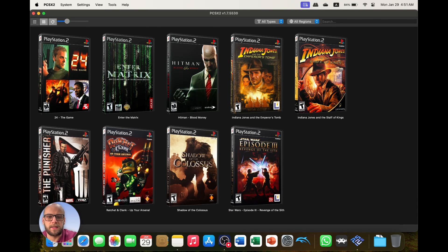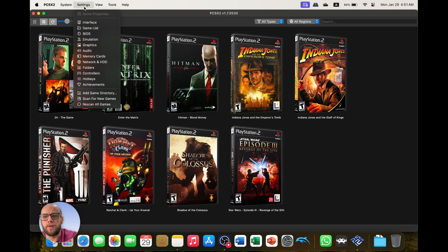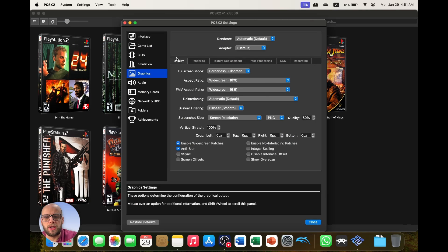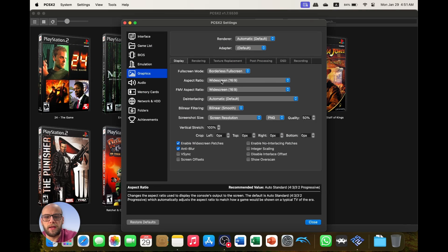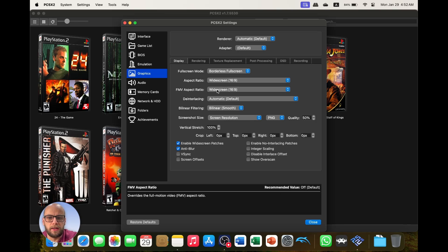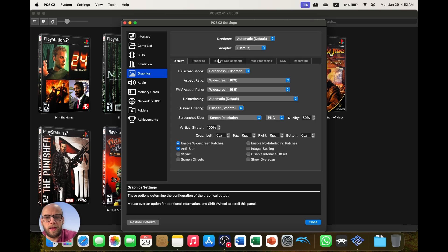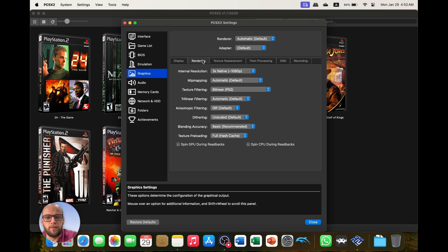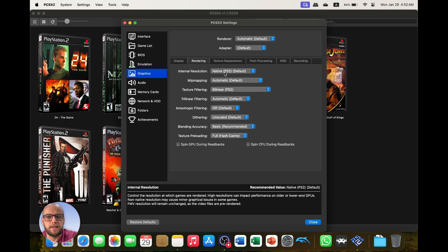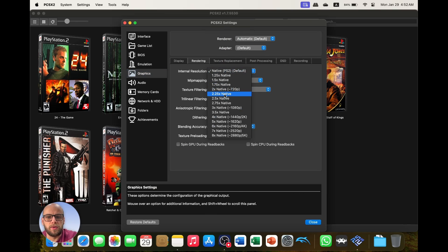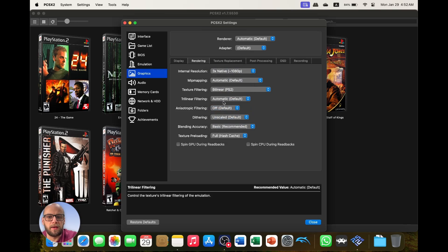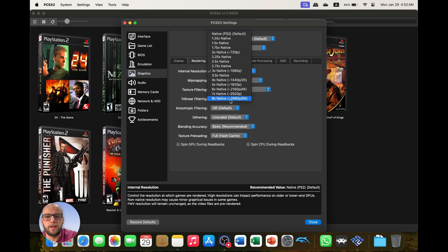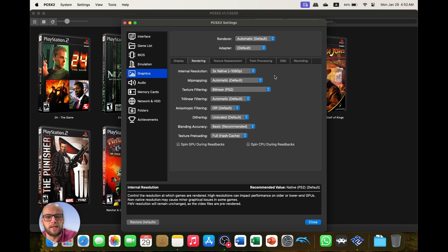And if we go to the Settings tab we'll go down to Graphics and I'm just going to change the display to 16 by 9 widescreen and the FMV aspect ratio to 16 by 9 so it's all in widescreen. And then I'm going to go to the Rendering section and change the internal resolution from native to 1080p. And we can test that out and move that up into 4K as we play more games and see what the system is capable of.